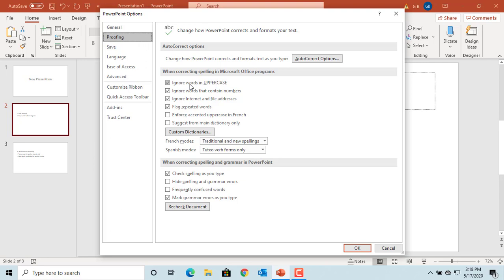PowerPoint ignores words in uppercase, ignores words that contain numbers, and ignores internet and file addresses. It also flags repeated words — meaning if you type the same word twice, PowerPoint underlines the second word to warn you. Check spelling as you type is also enabled by default. You can change any of these default values as per your requirement.